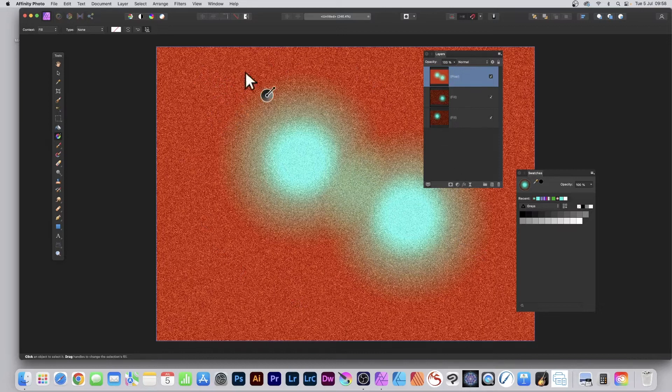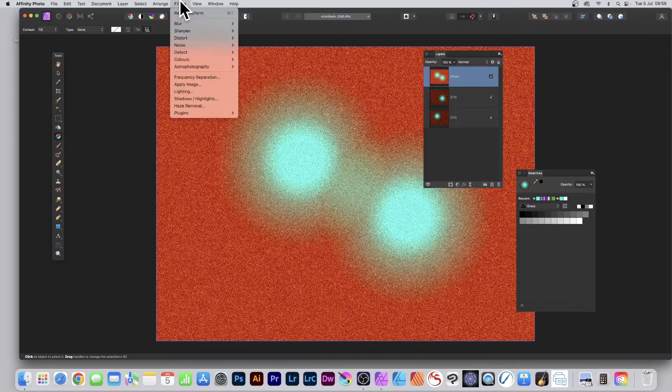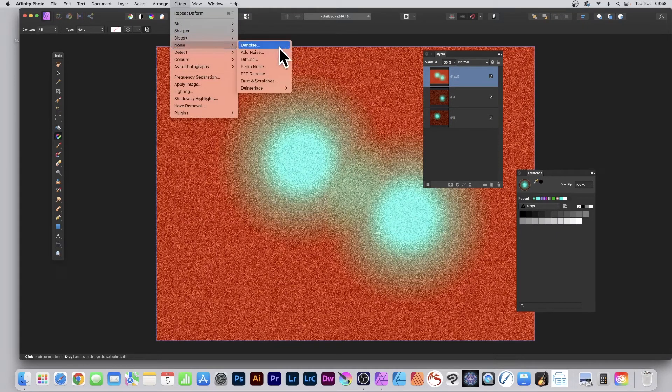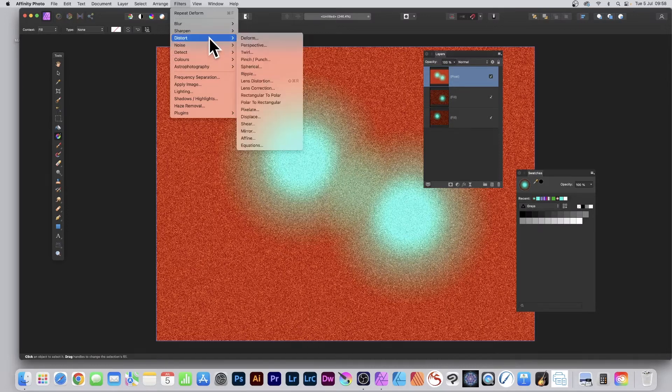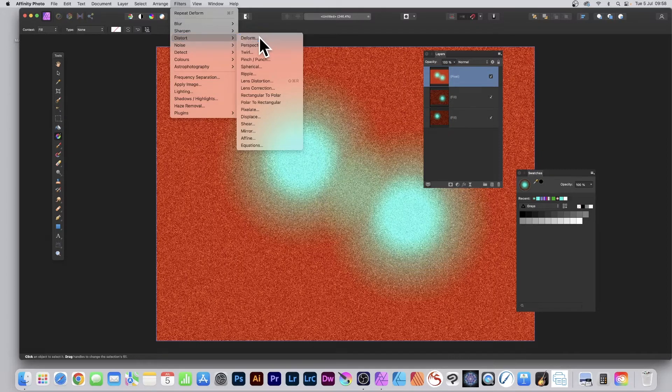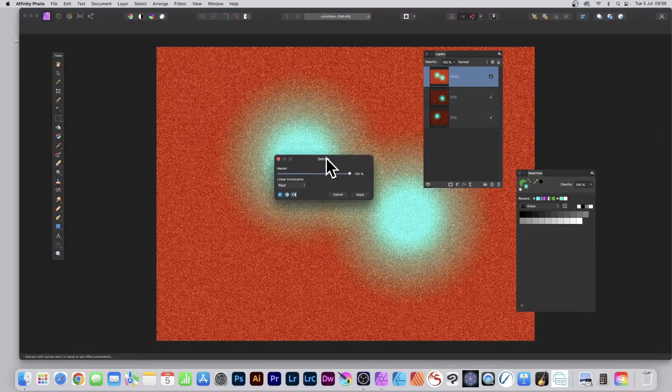So you've got your gradient, you've got your very noisy gradient. Of course you've got Filters, you could add some more noise, Add Noise, loads of other noise options available. You can also go to Distort and Deform.